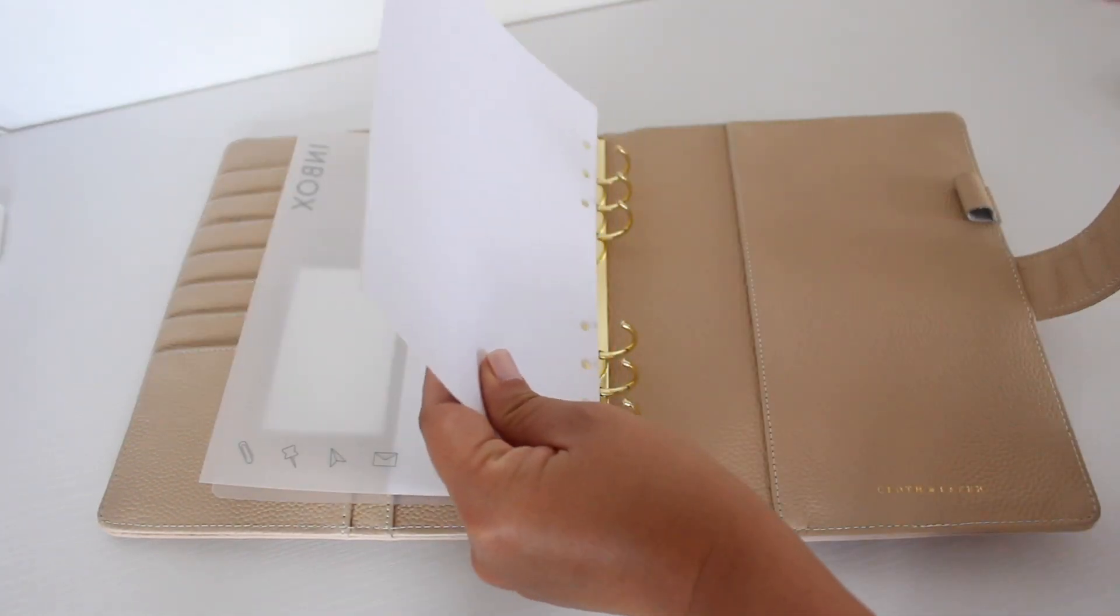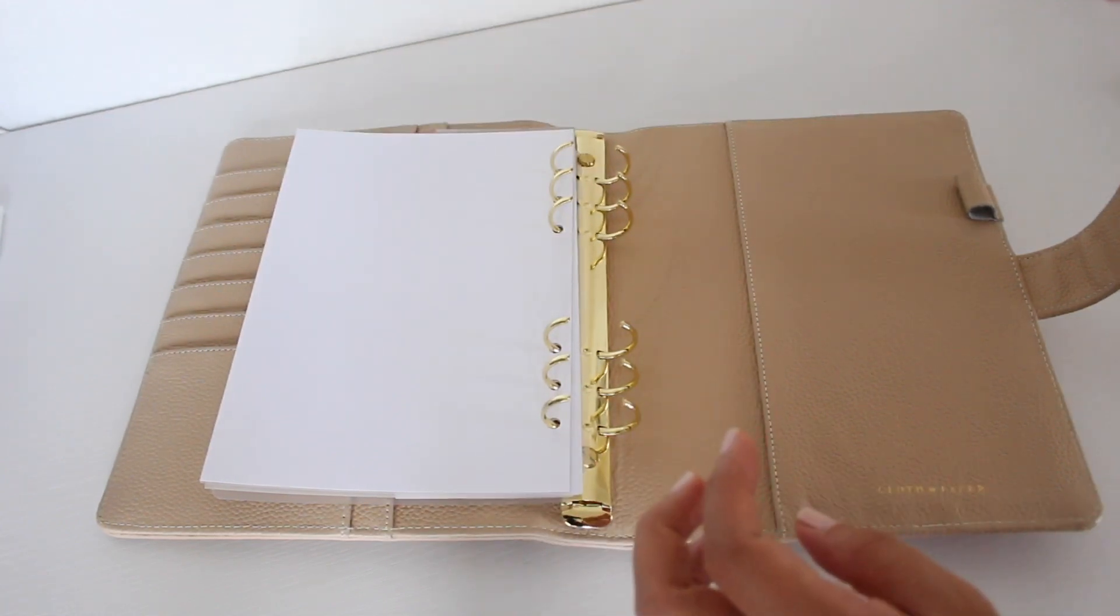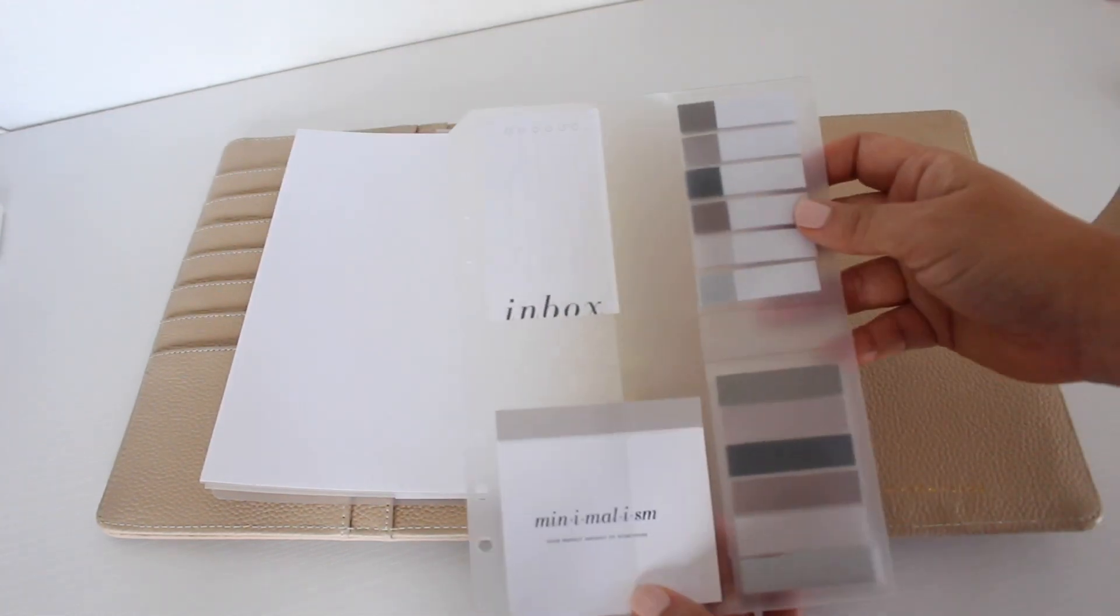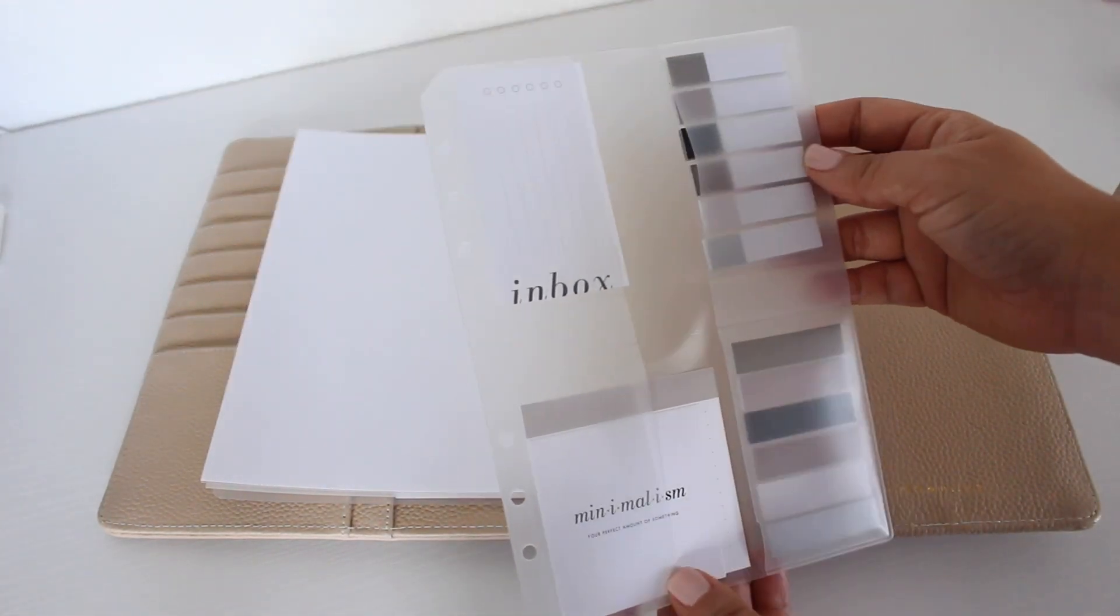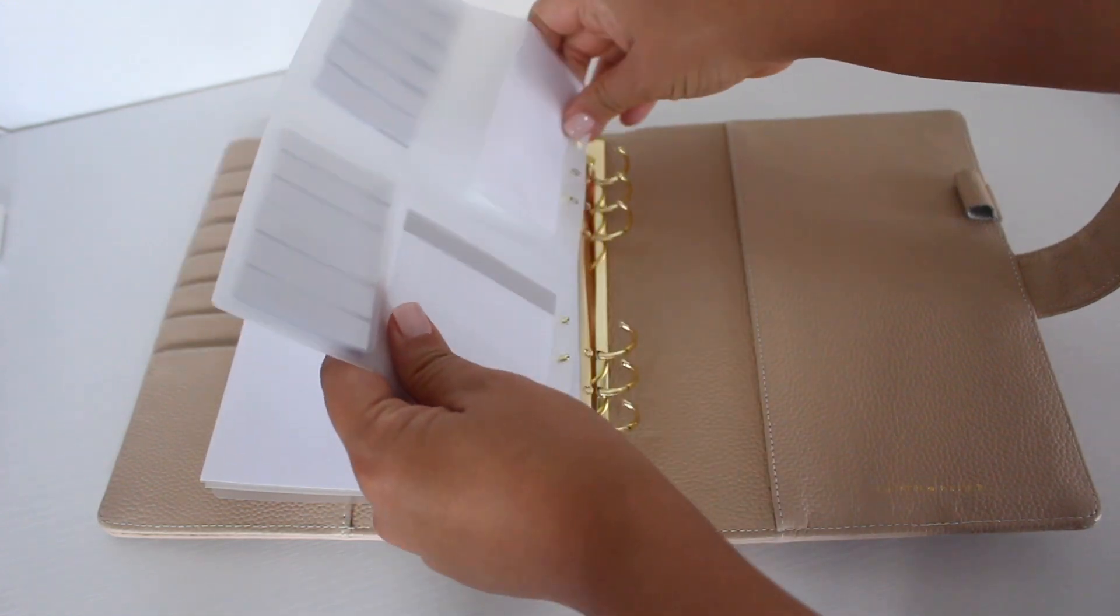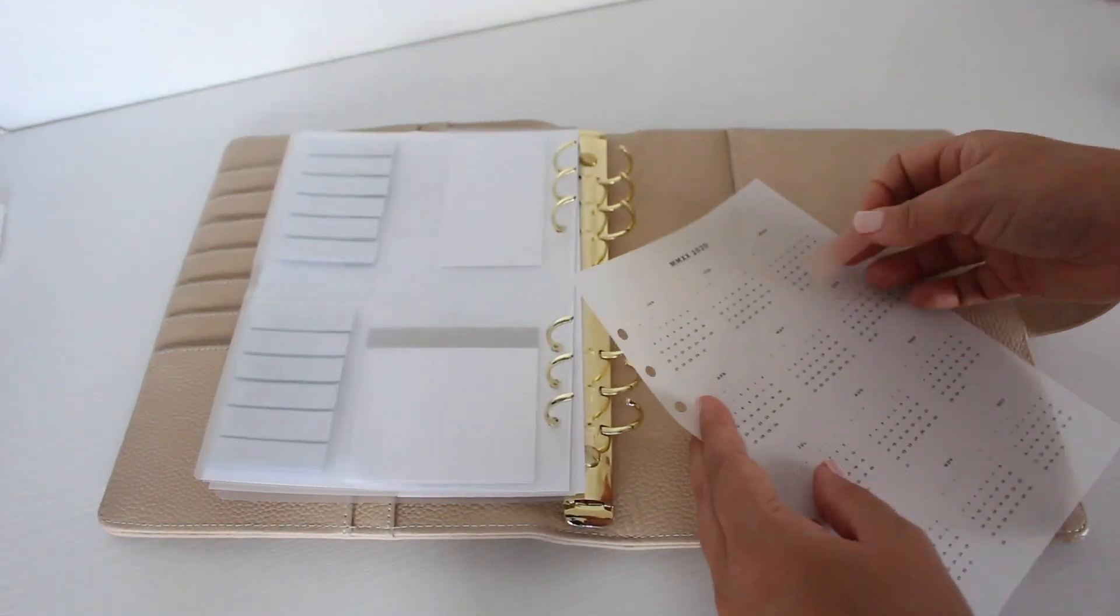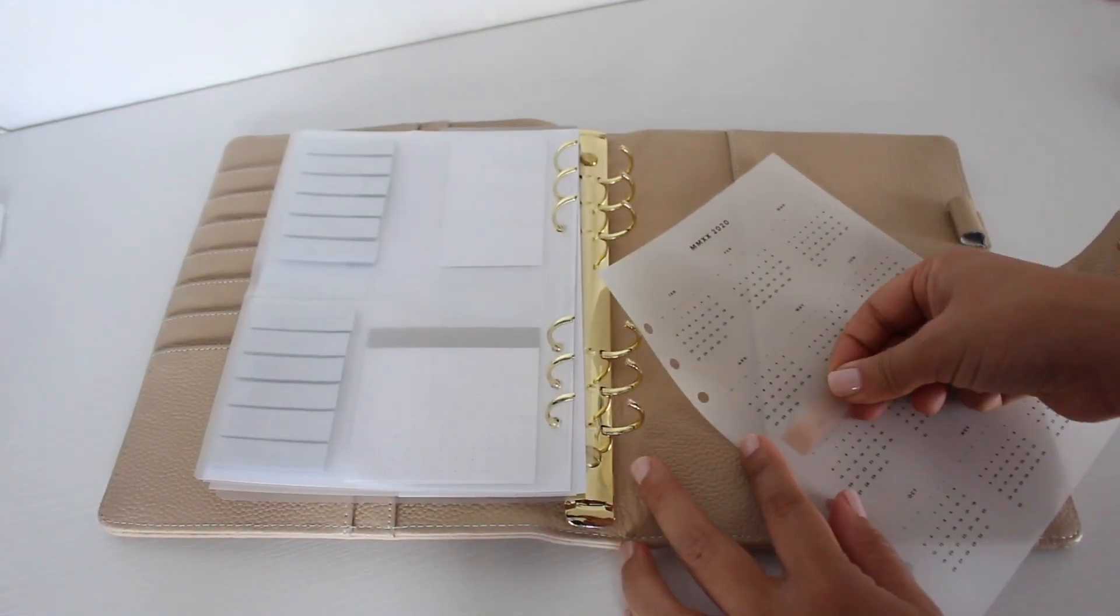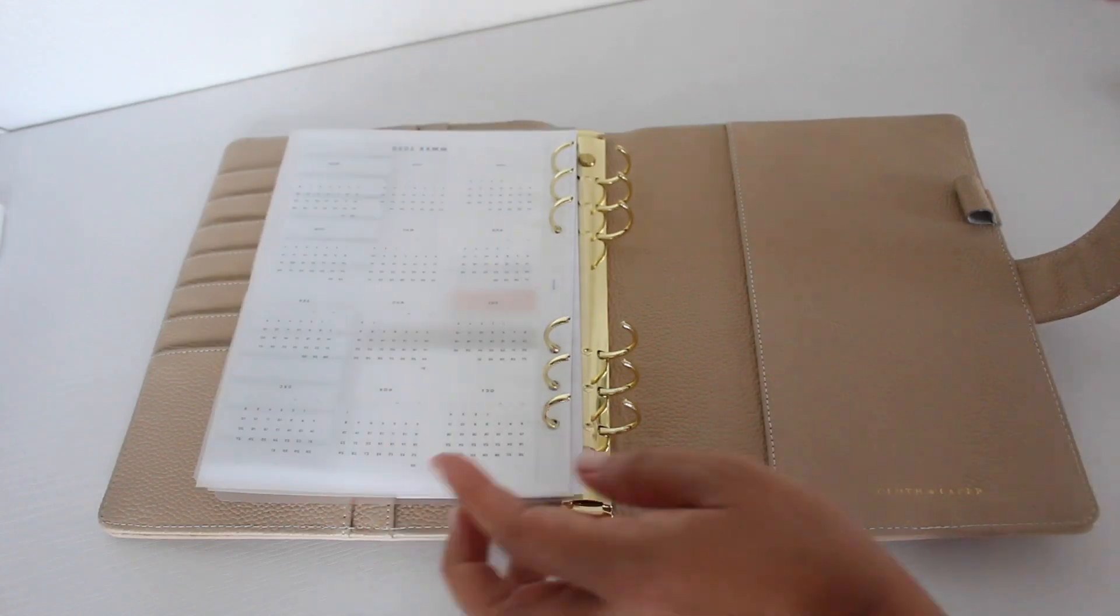This next insert is from Cloth and Paper, as well as the page flags. My calendar dashboard is from Infinite Lotus.